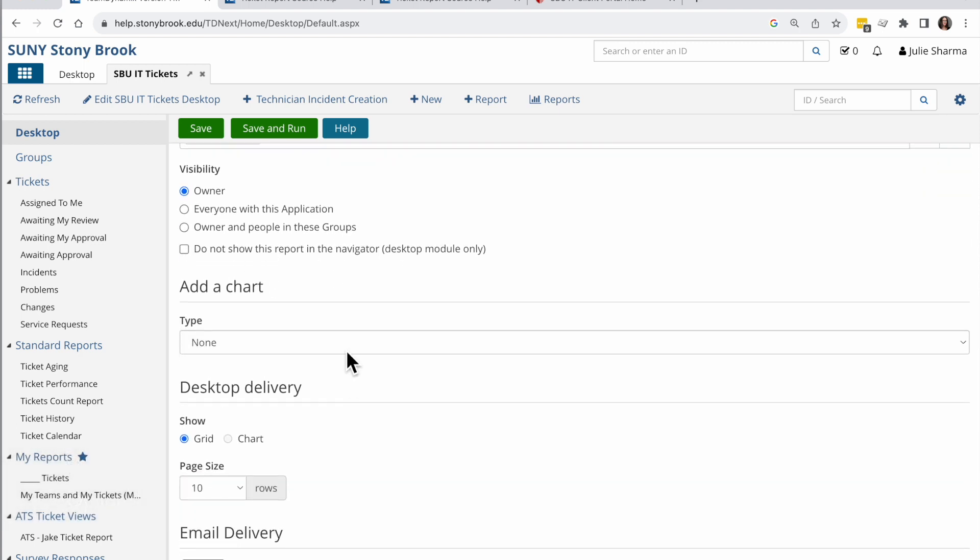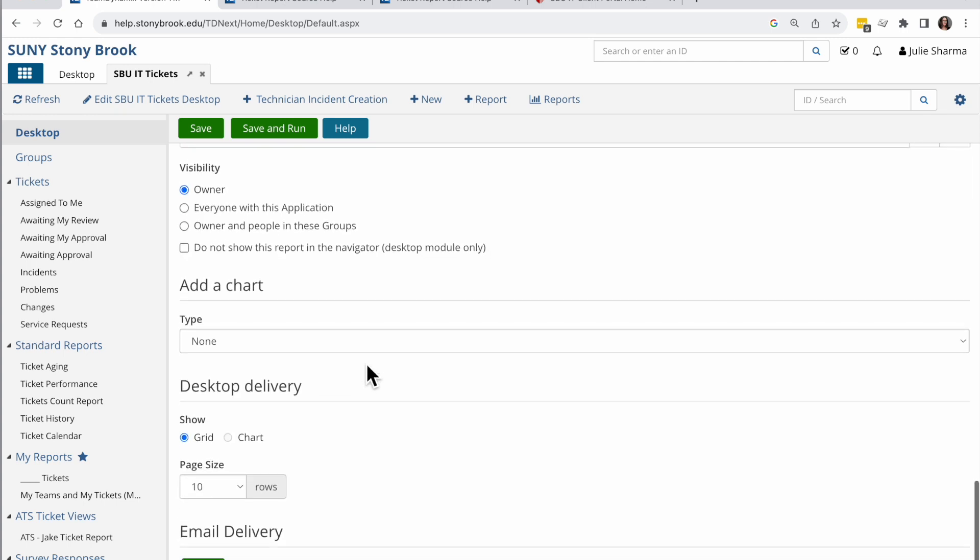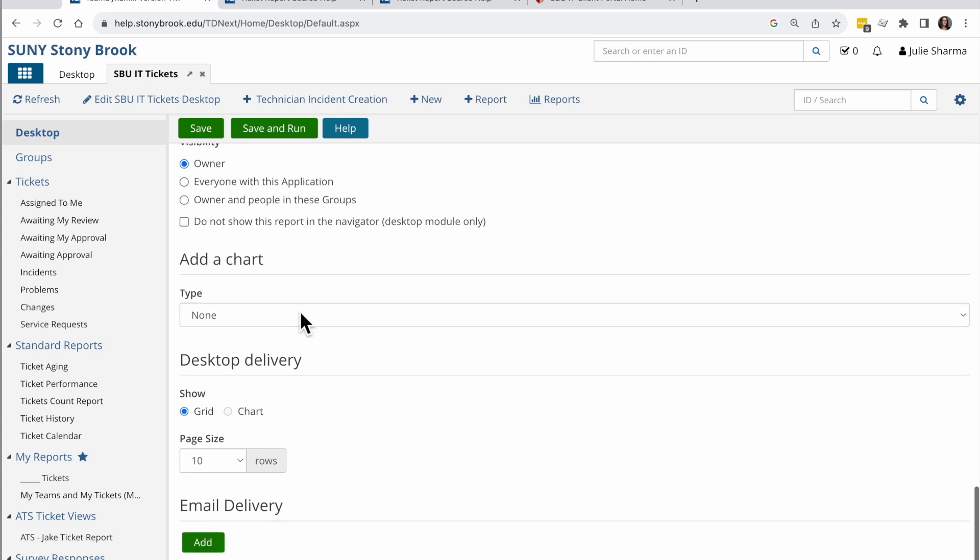If applicable, you can actually add a chart to these. This works best when you have an aggregated count. In this case, the chart won't really apply so I'm not going to add it. If you do have a chart, you can choose which to view when you add this report to a desktop: the table, the grid, or that chart you added.